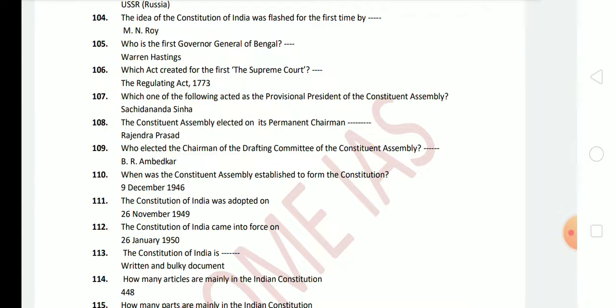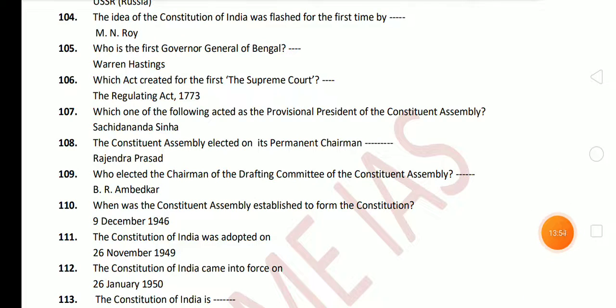Next question: who is the First Governor General of Bengal? The answer is Warren Hastings. Next question: which act created the first Supreme Court? The first Supreme Court was created by the Regulating Act of 1773. Next question: who acted as the Provisional President of the Constituent Assembly? The Provisional President of the Constituent Assembly was Sachchidananda Sinha.